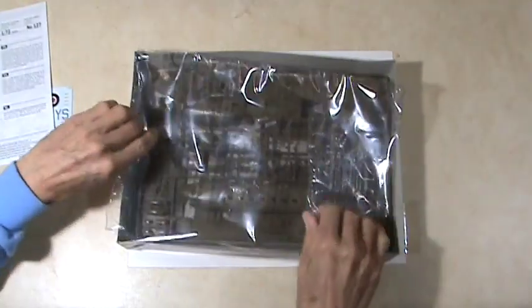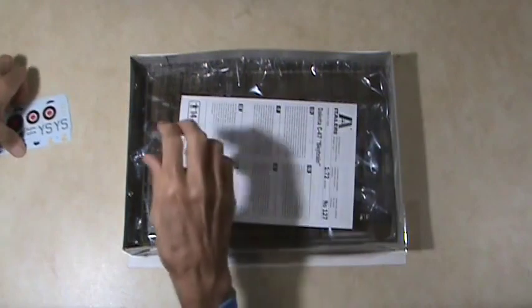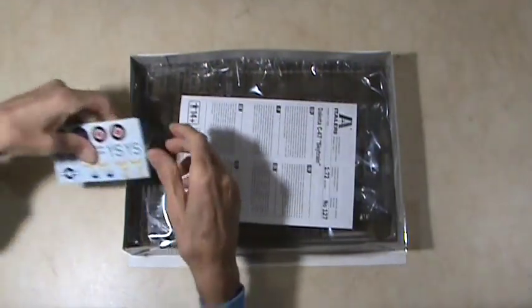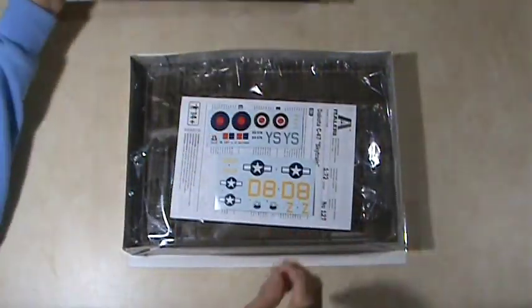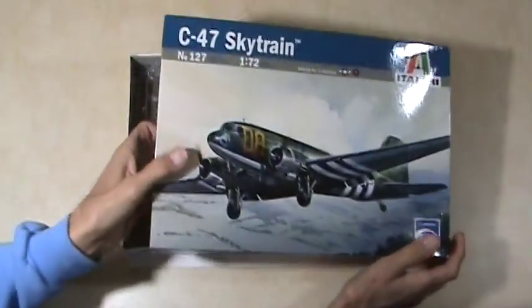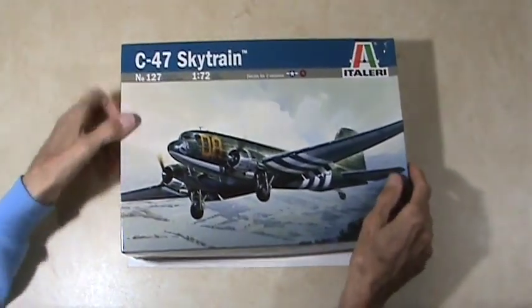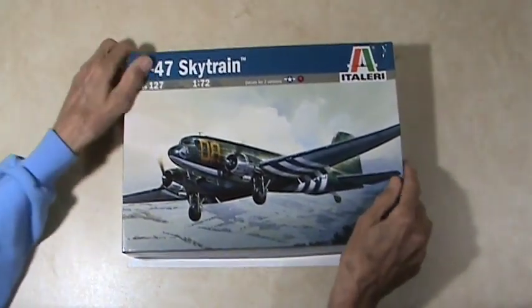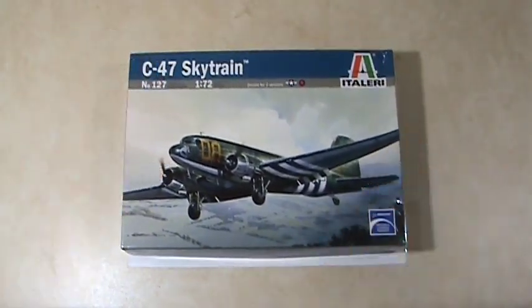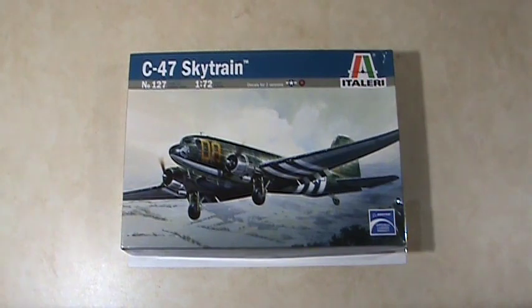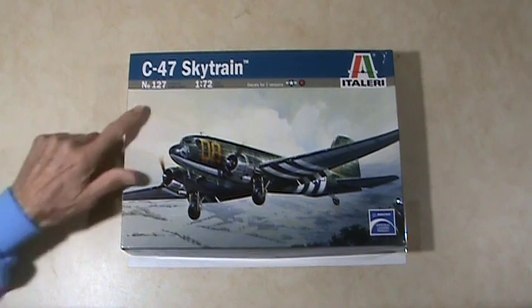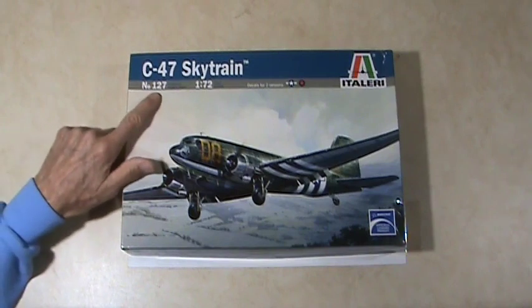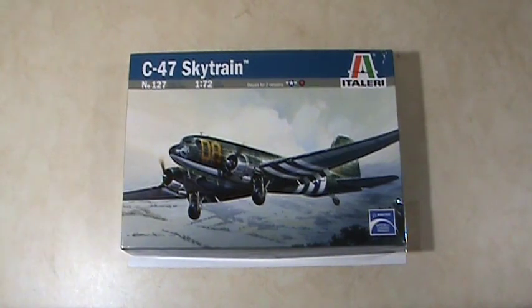We're going to put all this stuff back in here, do the bag like that, instructions and your decals models. That is my kit review for the Italeri C-47 SkyTrain in 1/72nd scale, kit number 127. Thanks for watching.